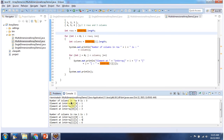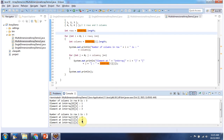The number of columns in row 0 is 3. In row 0, column 0, element 1 is there. In row 0, column 2, element 3 is there. The number of columns in row 1 is 3. In row 1, column 1, element 5 is there. And this is about types of arrays. Thanks for watching.